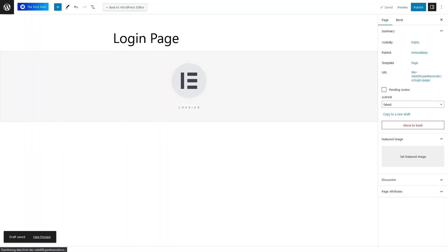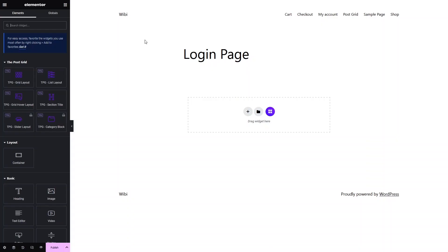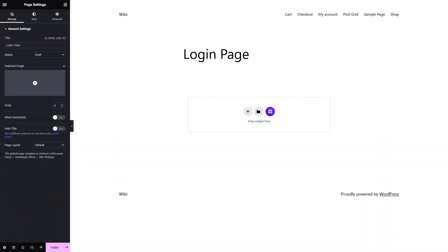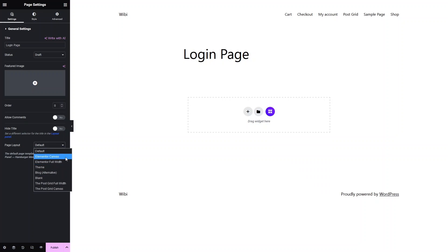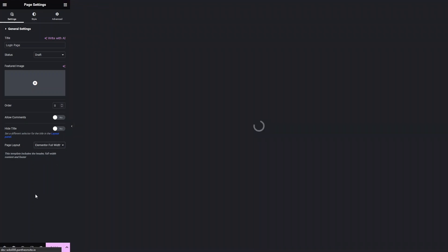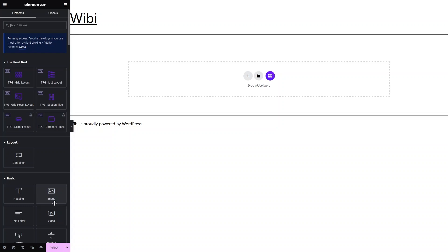We will be redirected to the Elementor editor. Now what we need to do first is change the layout of the page. Let's click on Settings, and from here I want to occupy the full width. So I'll click on Elementor Full Width, and now you can see we have the full width here.